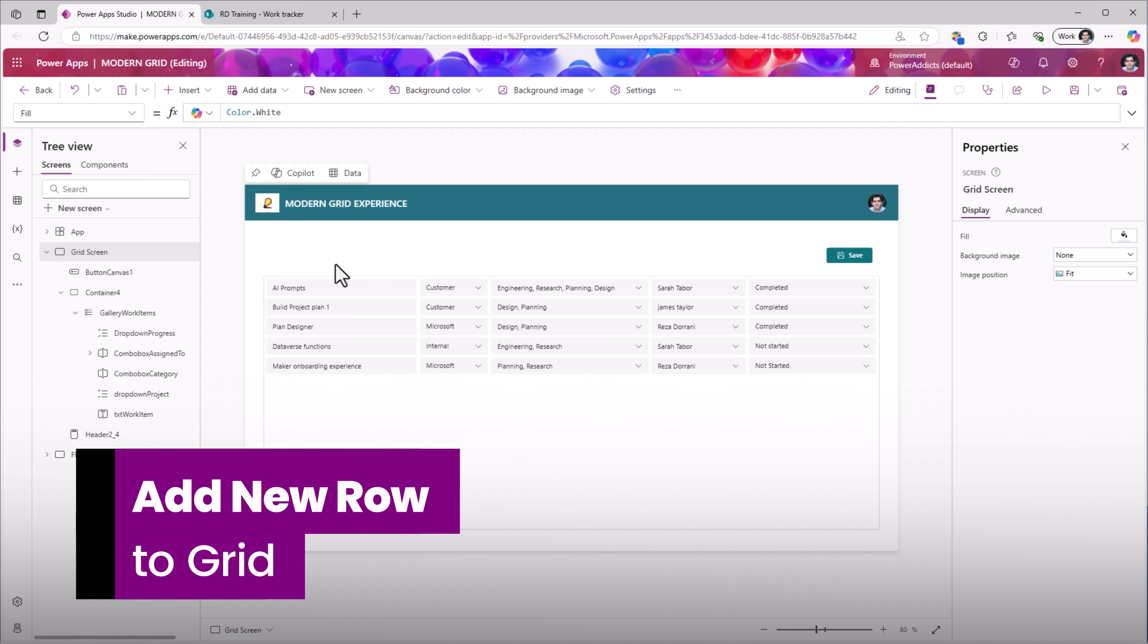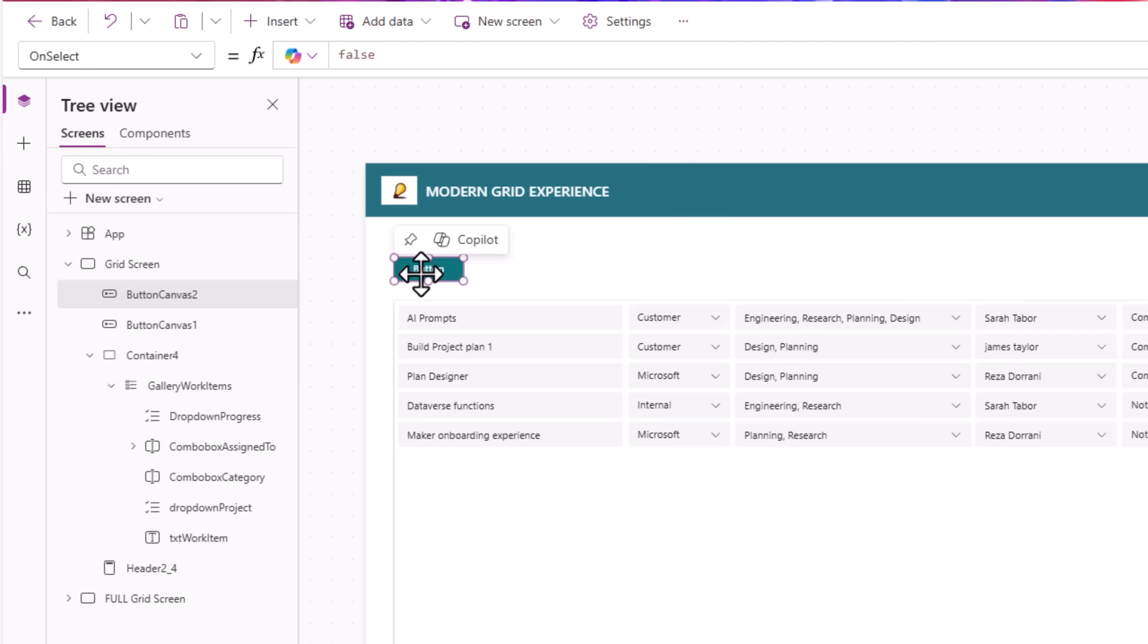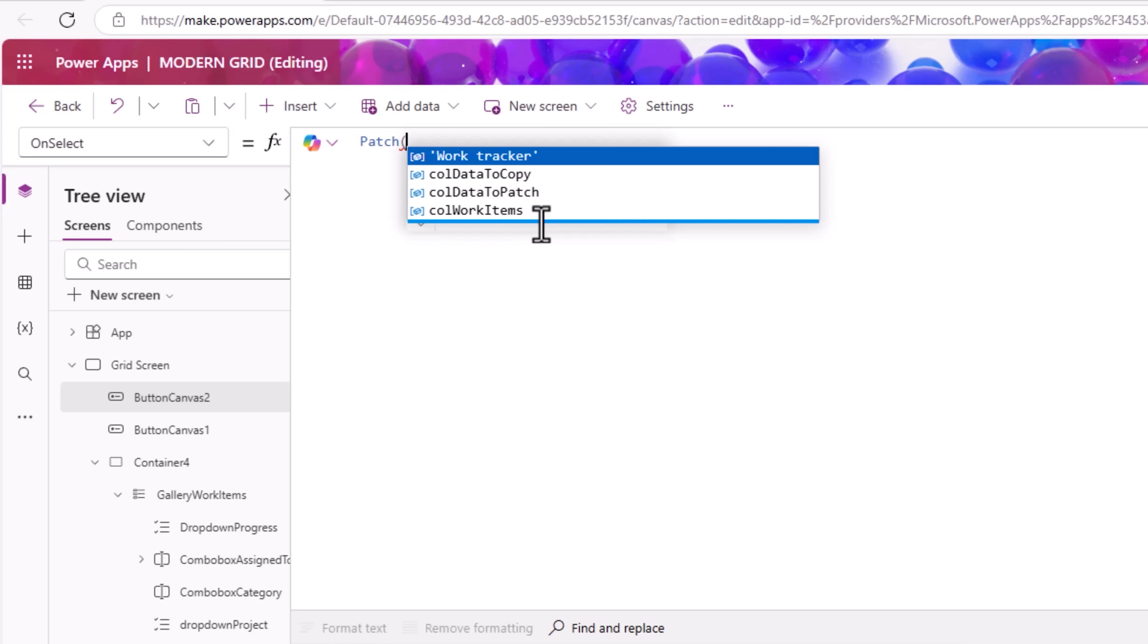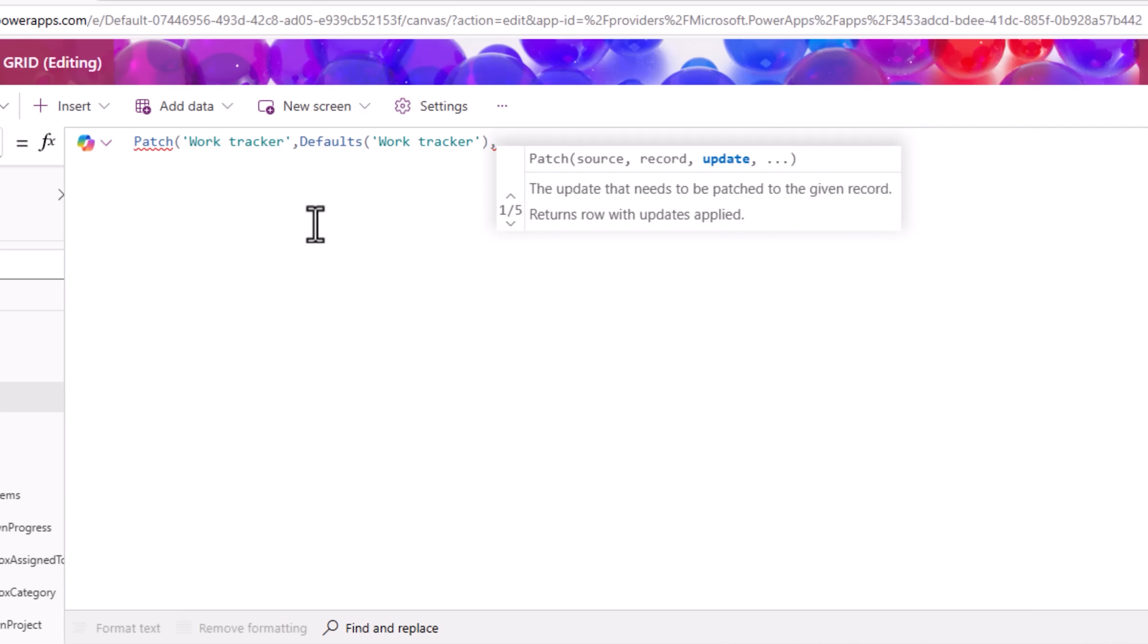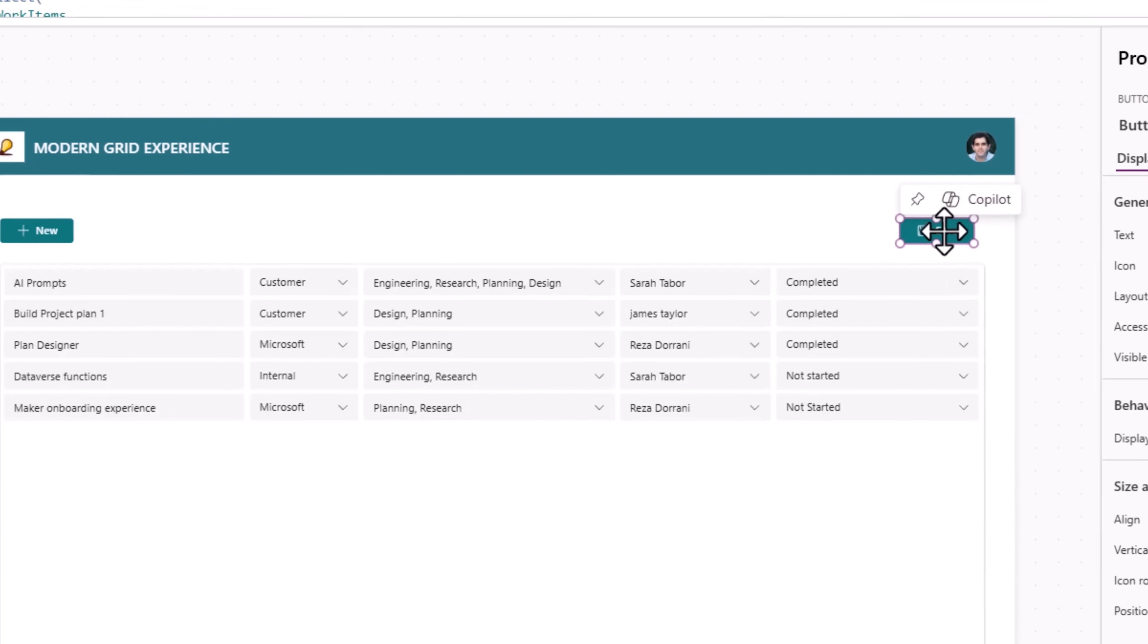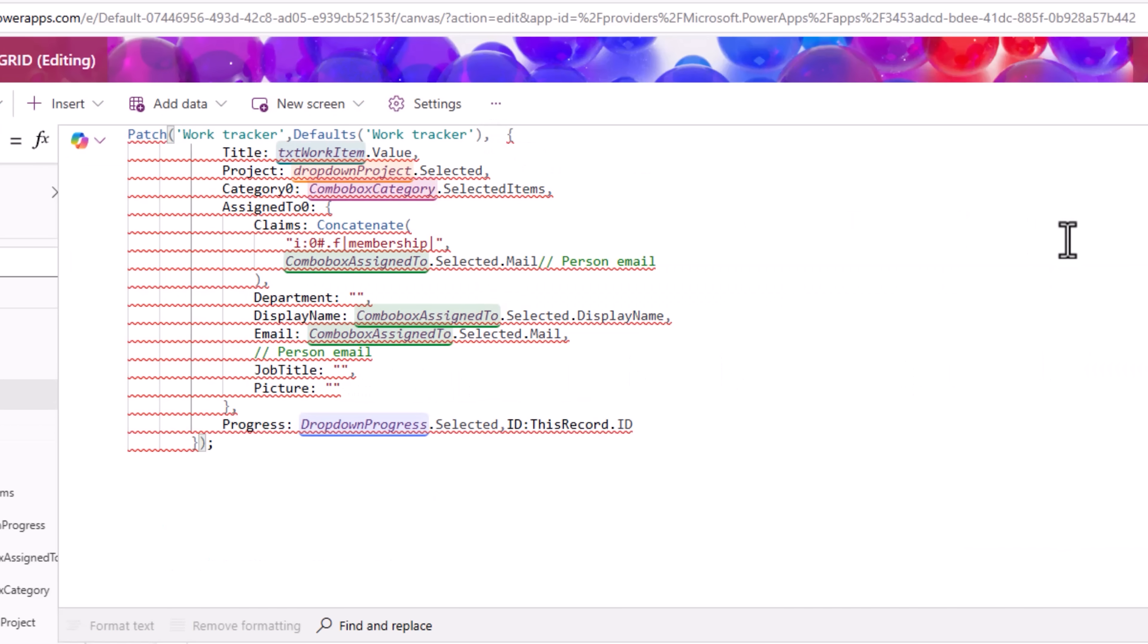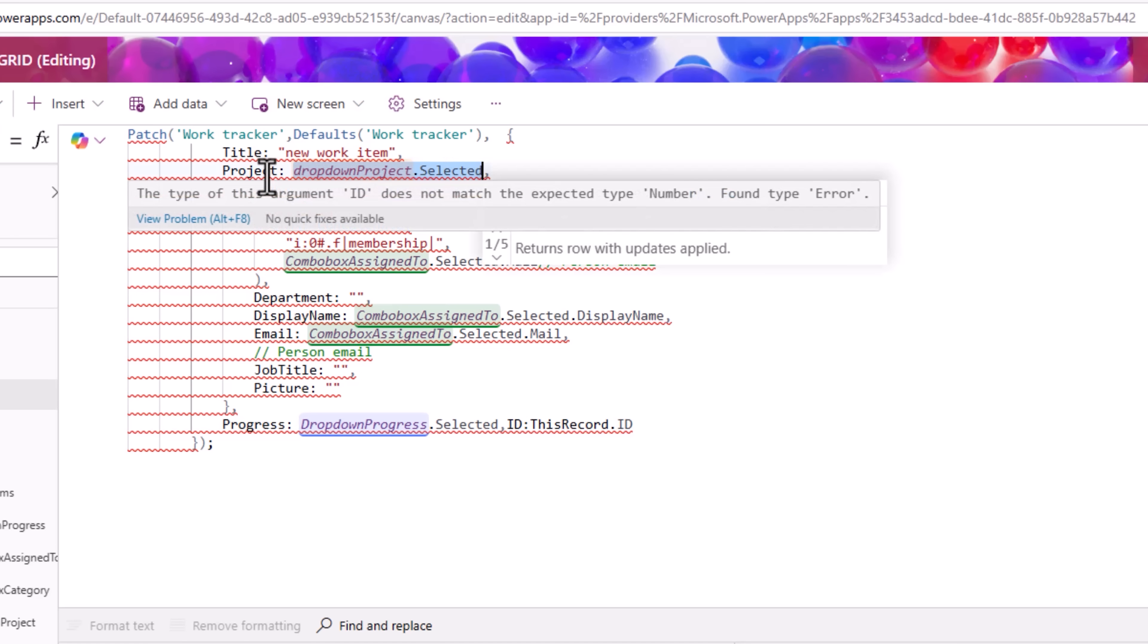To create a new item in my data source, here I'll add the modern button control. I'll position this here, I'll call it new. On select, I will use the following formula: patch to my data source, defaults of my data source, a new record is what I would like to create and here I need to create my record that I want to patch in curly braces. One of the easiest things I can do is, in save, this was my record, I'll simply copy, go to new and paste that code here.